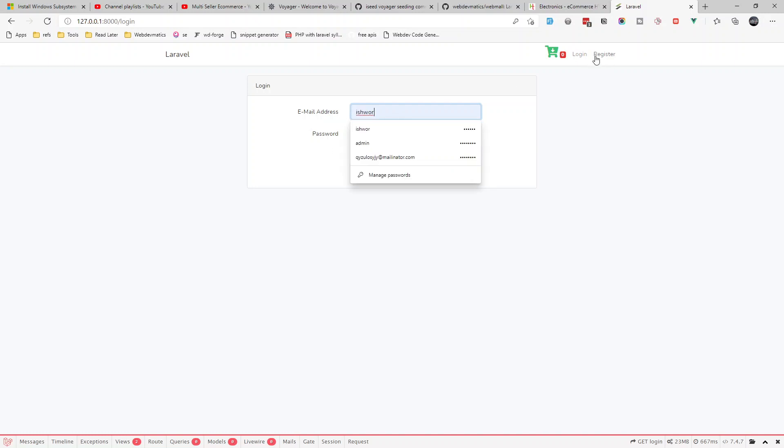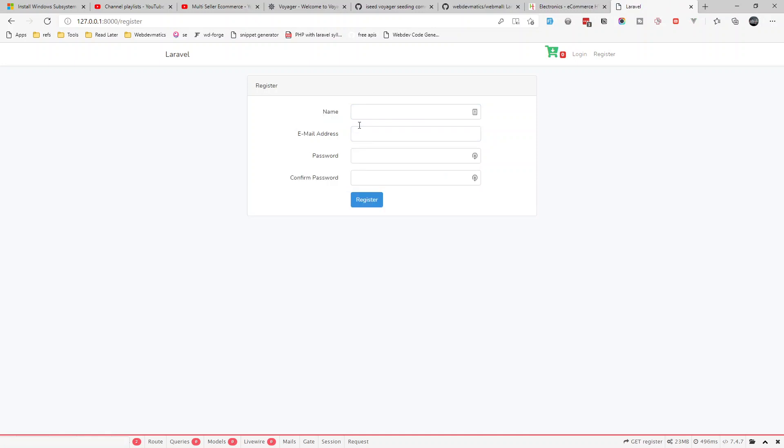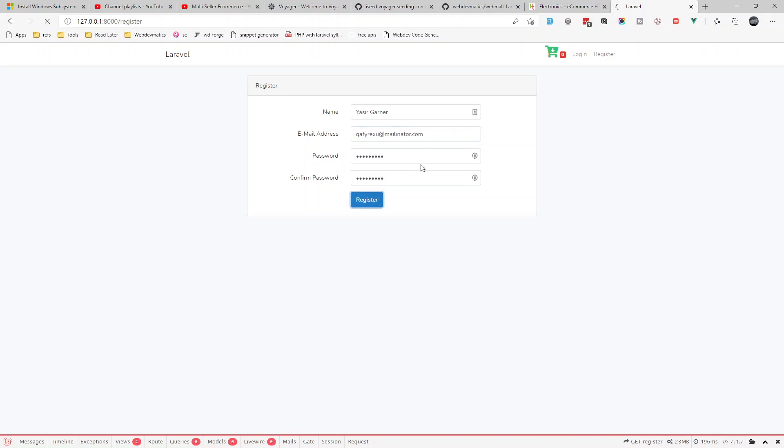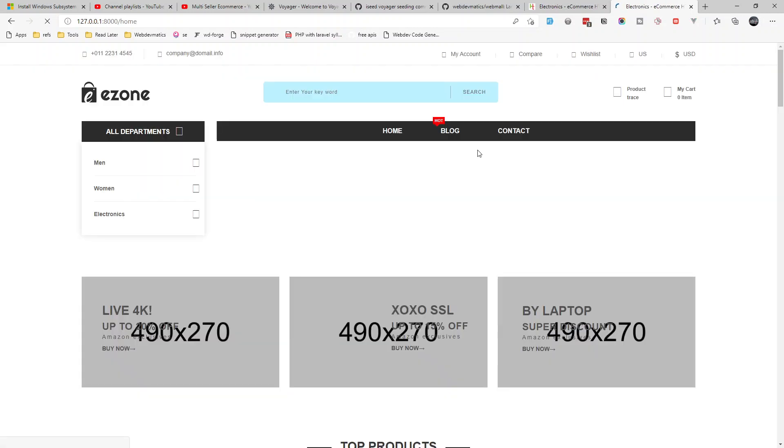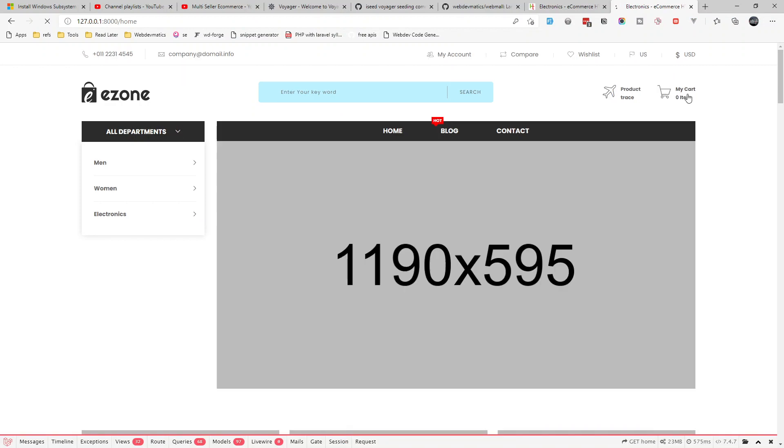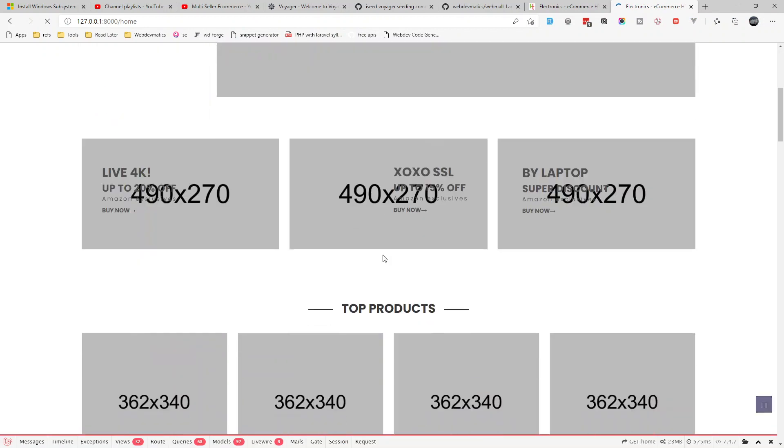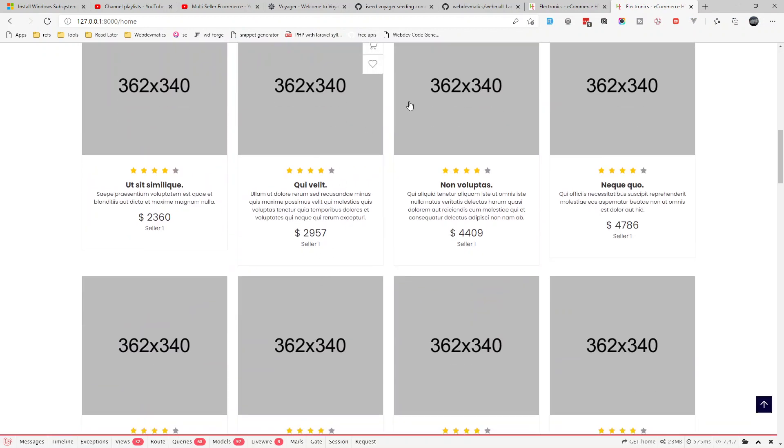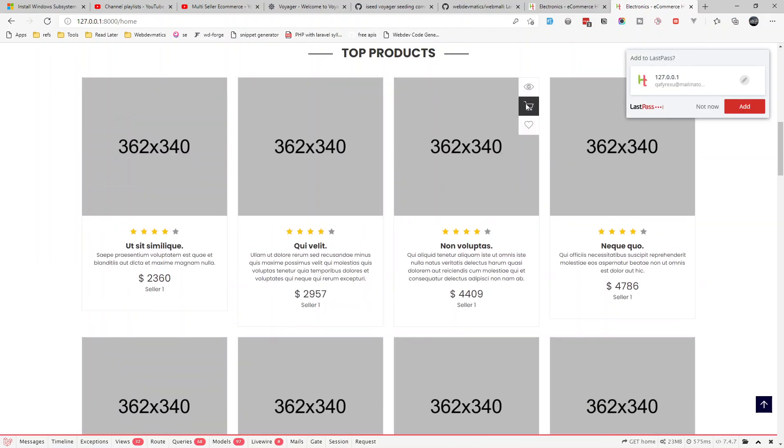In the dummy data we get a customer, but let's register a new customer first. Let's fake fill some data. Register, and let's buy this again.